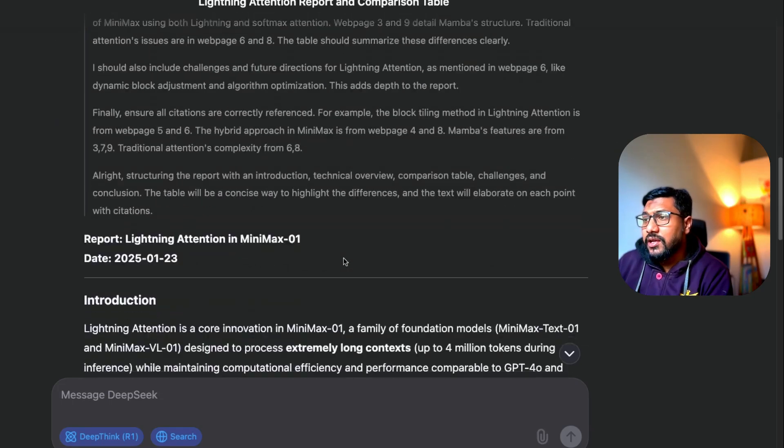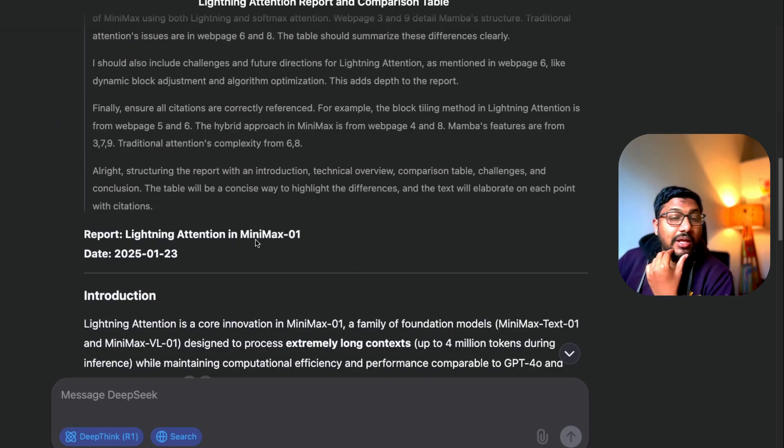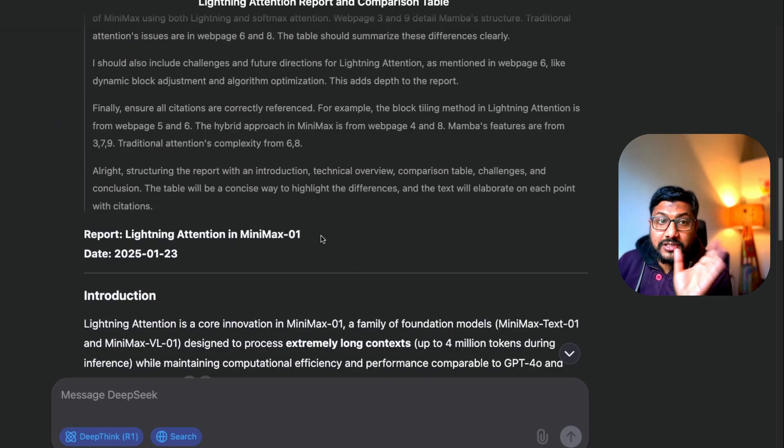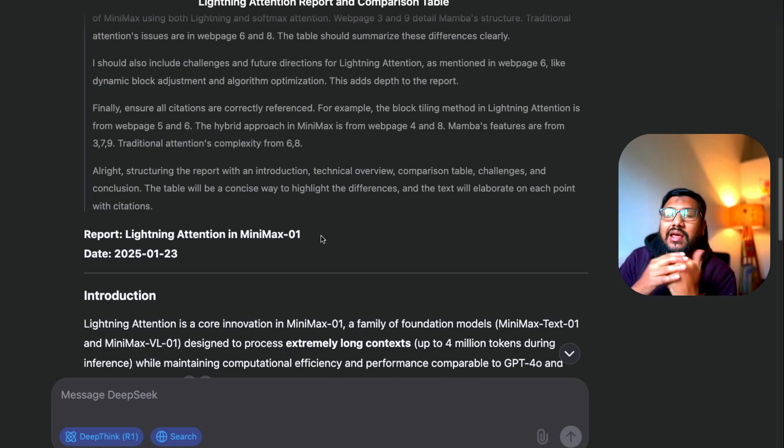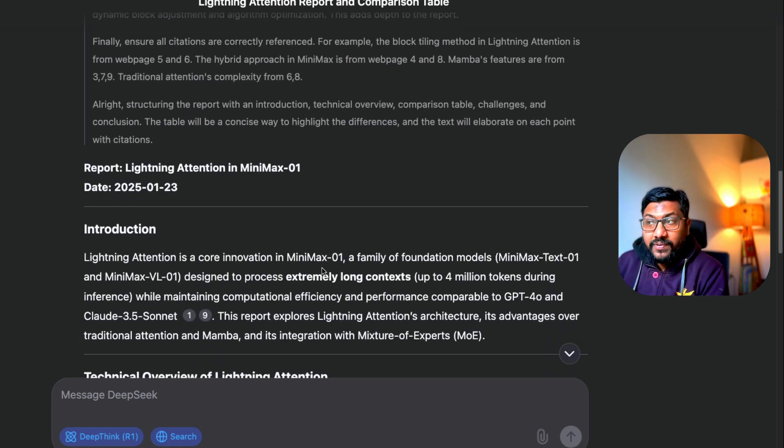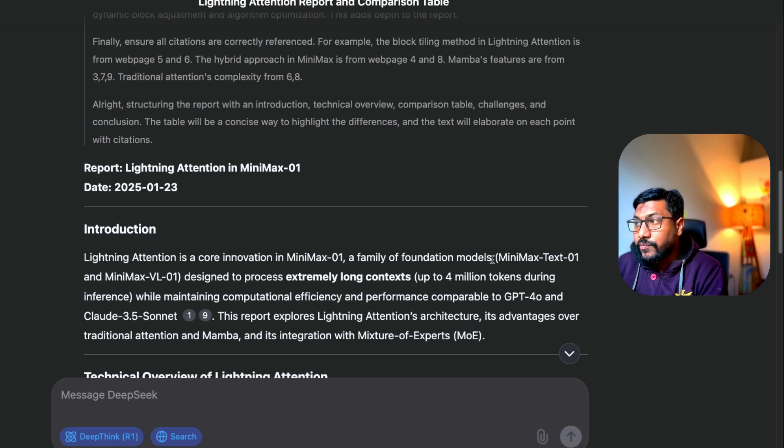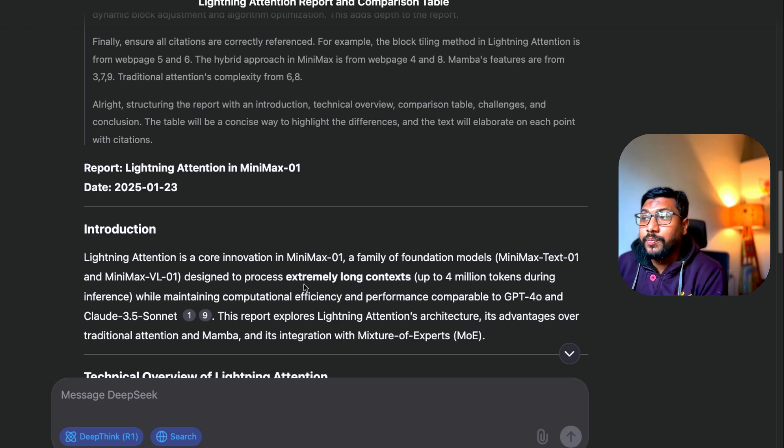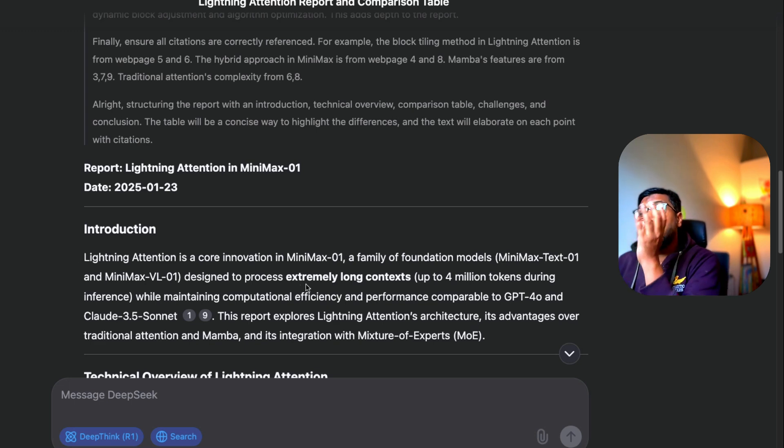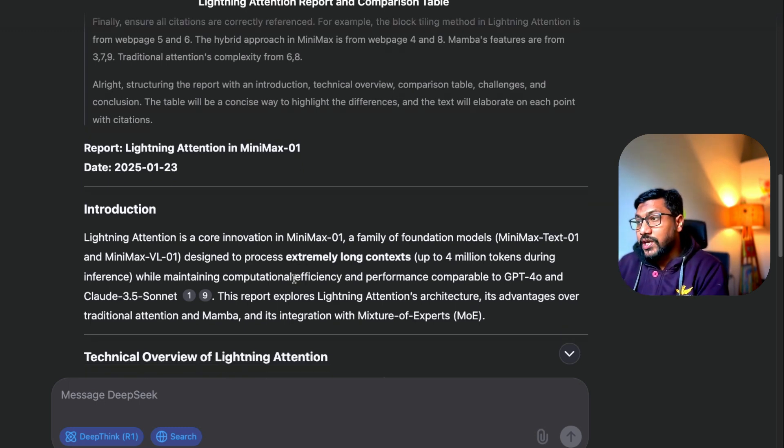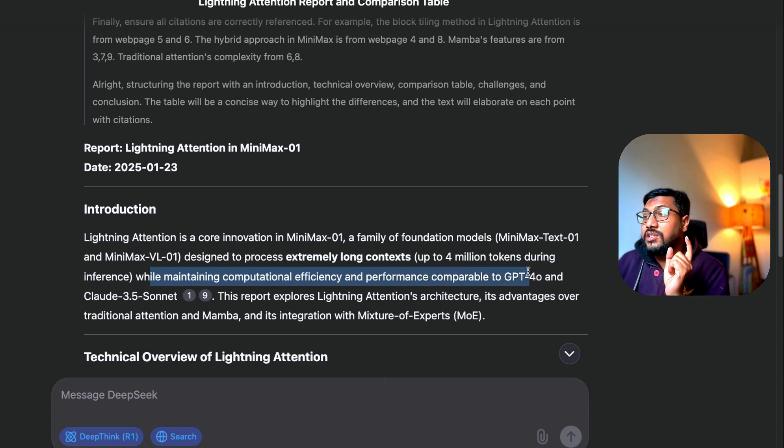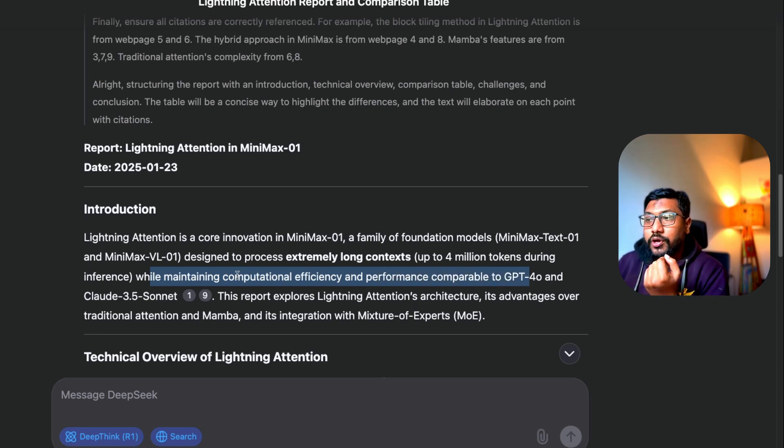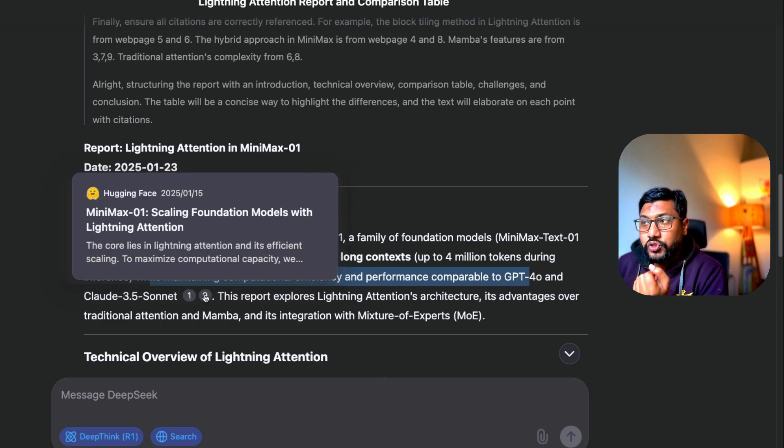I'm going to go back here and as you can see, this is done. It says 'Lightning Attention in MiniMax O1.' It figured out that it is an O1 model, so you can have the initial confidence. Lightning Attention is a core innovation in MiniMax O1, a family of models—MiniMax-Text-O1 and MiniMax-VL-O1, the vision language model—designed to process extremely long context up to 4 million tokens while maintaining computational efficiency and performance comparable to GPT-4o and Claude 3.5 Sonnet.